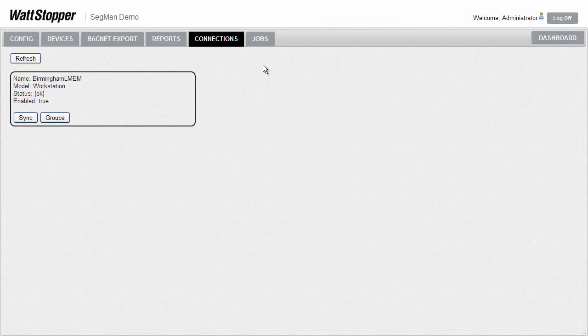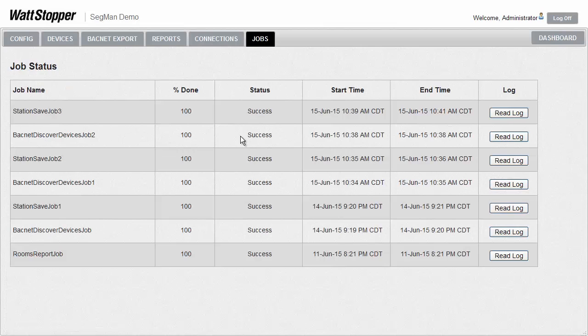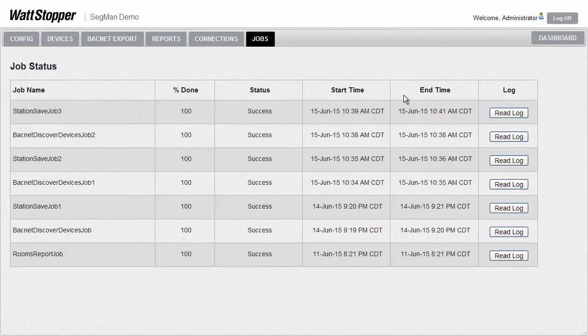Lastly, the jobs tab gives us a way to see what tasks the segment has run and if any are still running. So with that, the tour of the configuration side of the segment manager is done. Let's take a look at the dashboard side, which is really where the most exciting changes in the segment manager have happened.